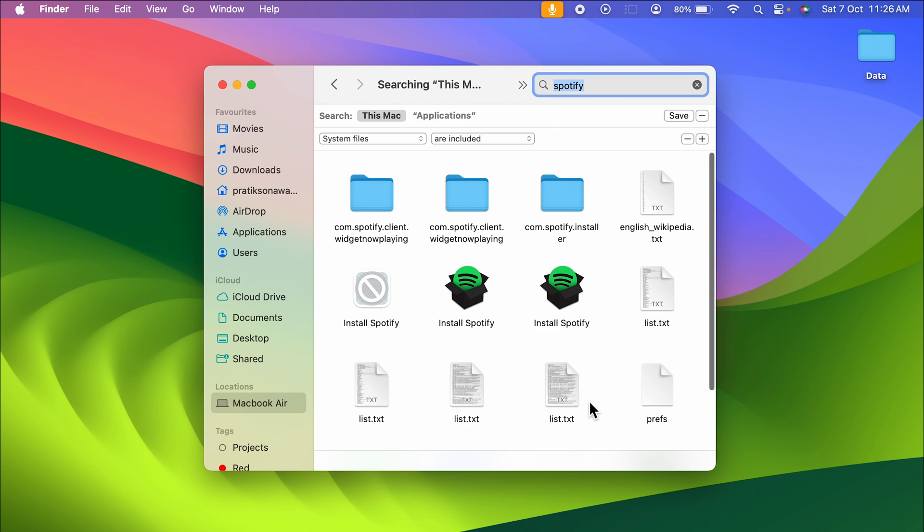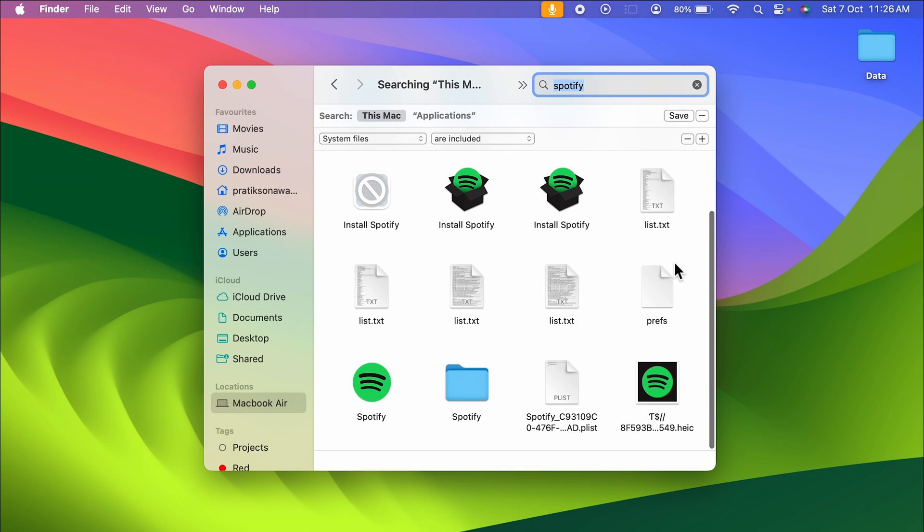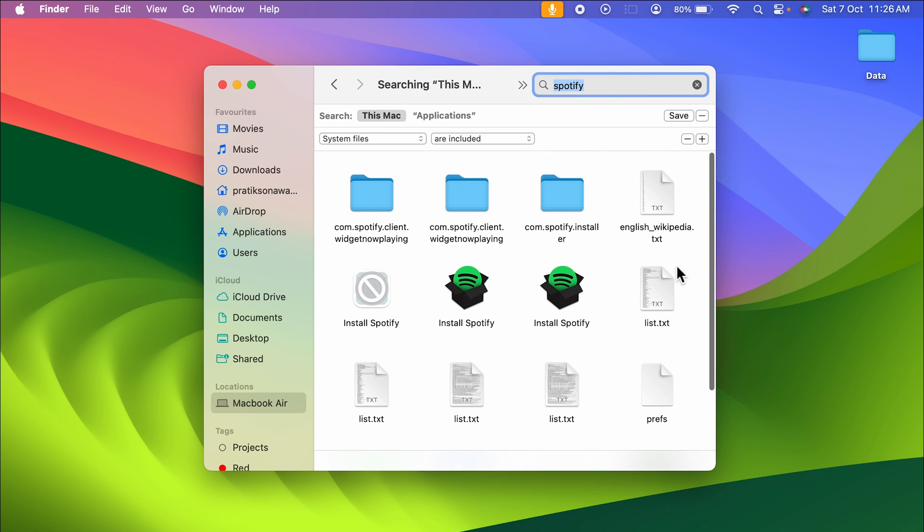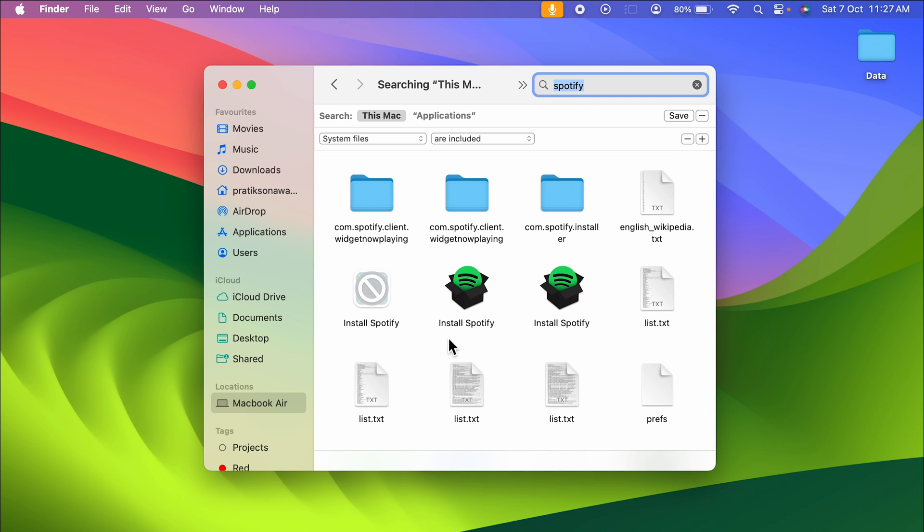Once you do that, now you can see there are much more files visible. You can get all the system files which are related to that particular application by following this step. This is the final step.